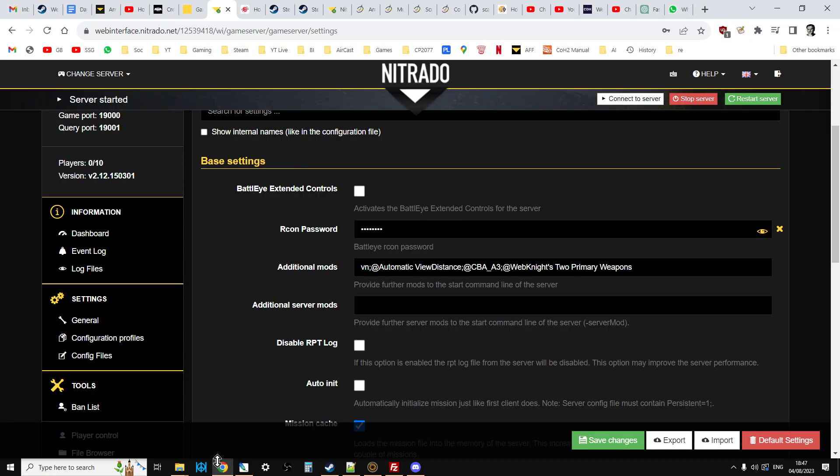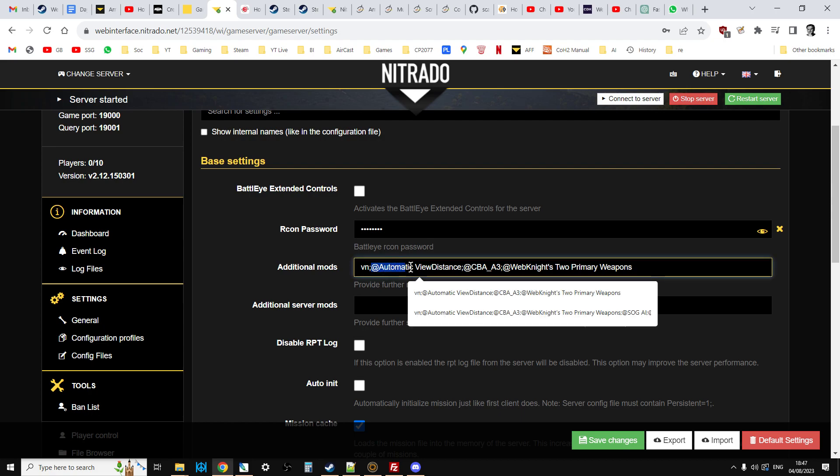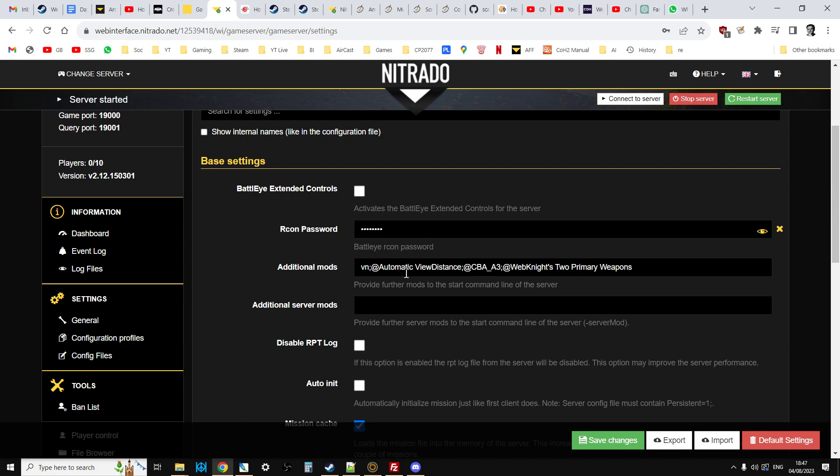So, that's the big mods, the DLCs. What about normal mods? We're talking about things like automatic view distance, CBA, Web 92 primary weapons, this sort of stuff. They're actually fairly easy to install.